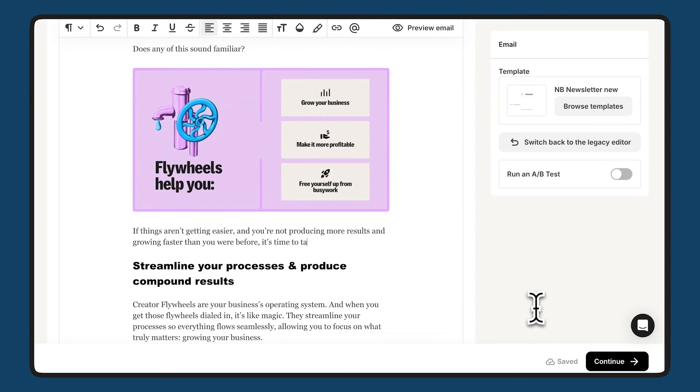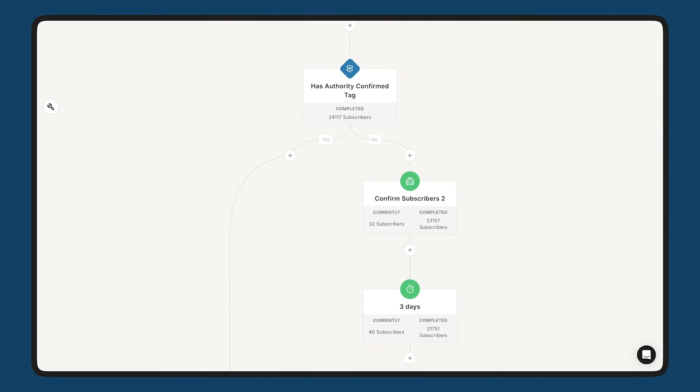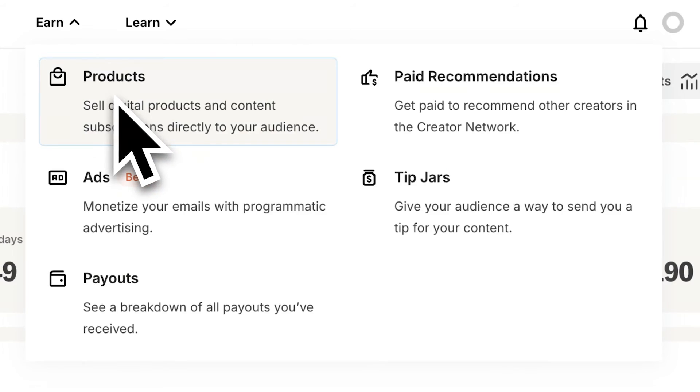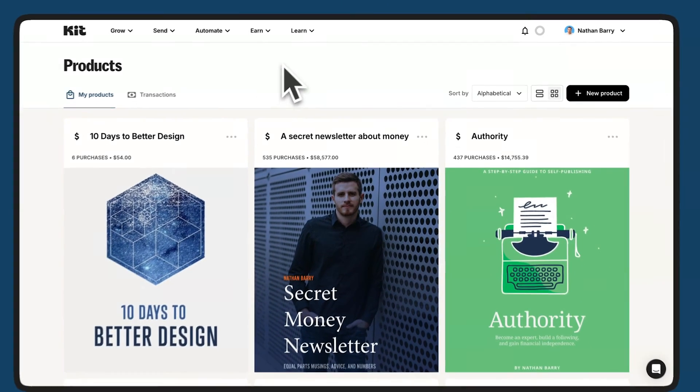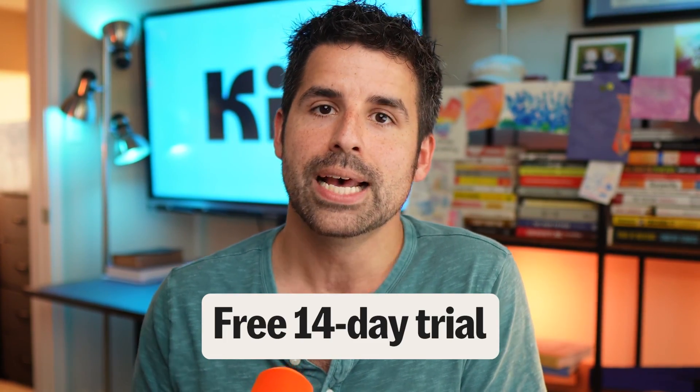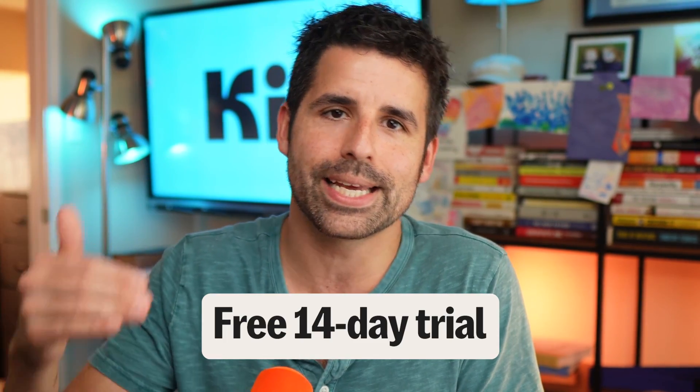More than just a tool, we have created a whole Kit for serious creators like yourself that is easy, efficient, and effective. If you're ready to take your creator business to the next level, click right here to get a 14-day trial of our premium features to see how Kit can help you grow a more valuable business.